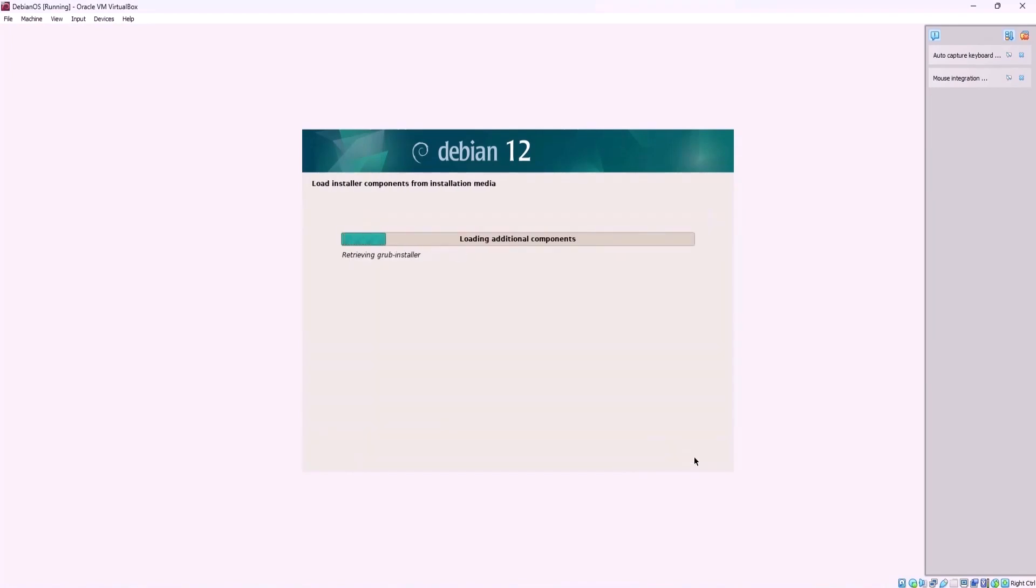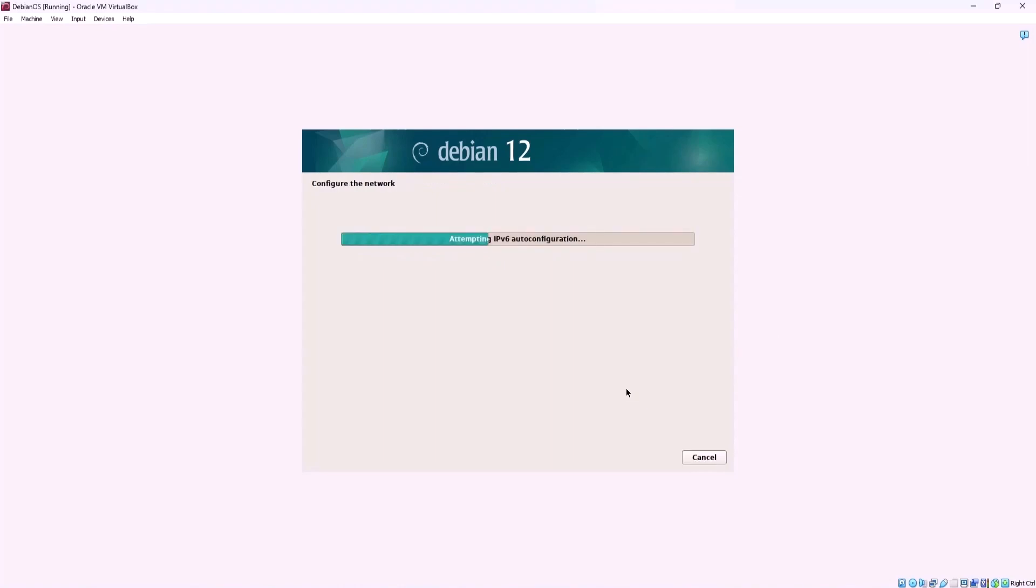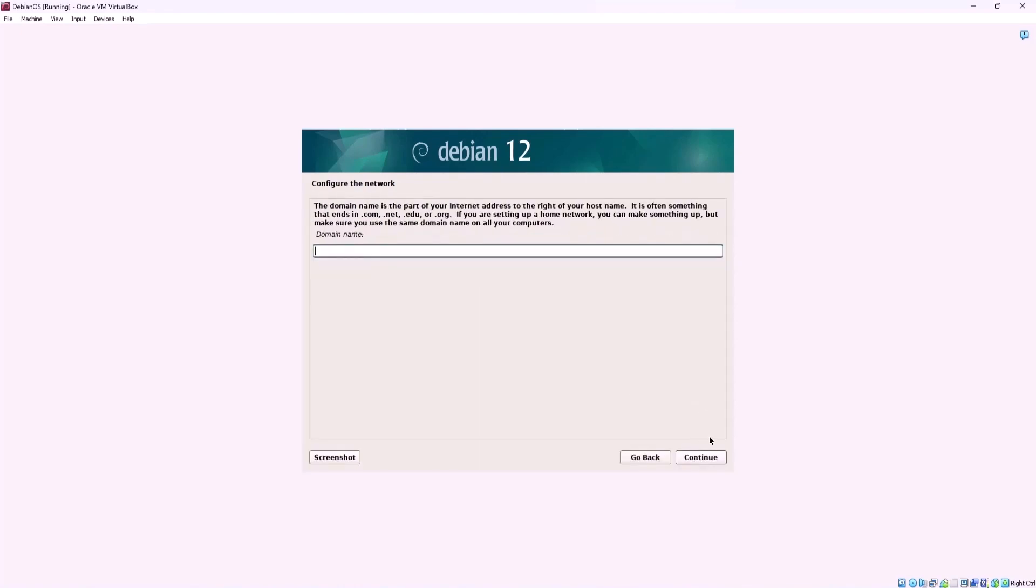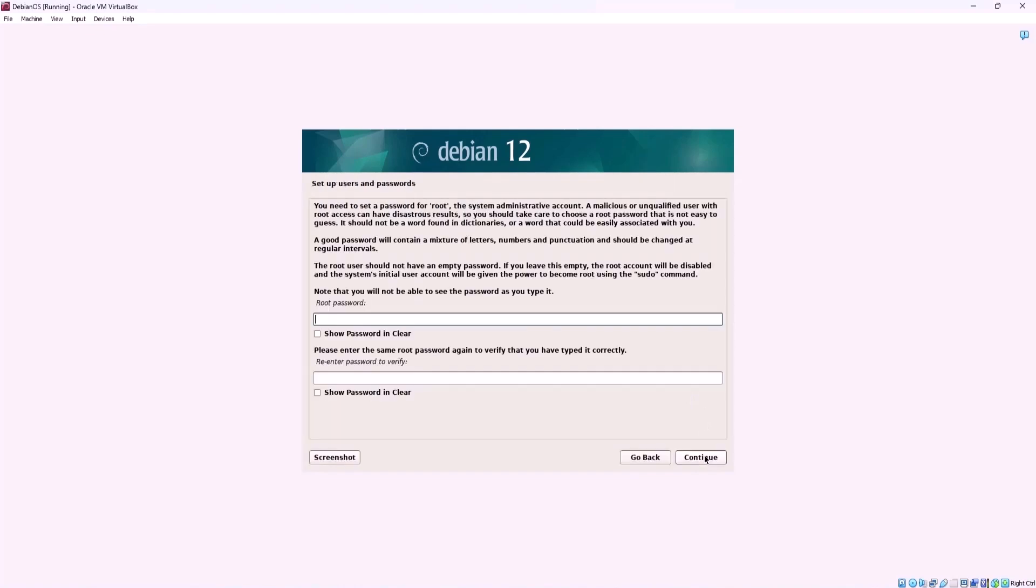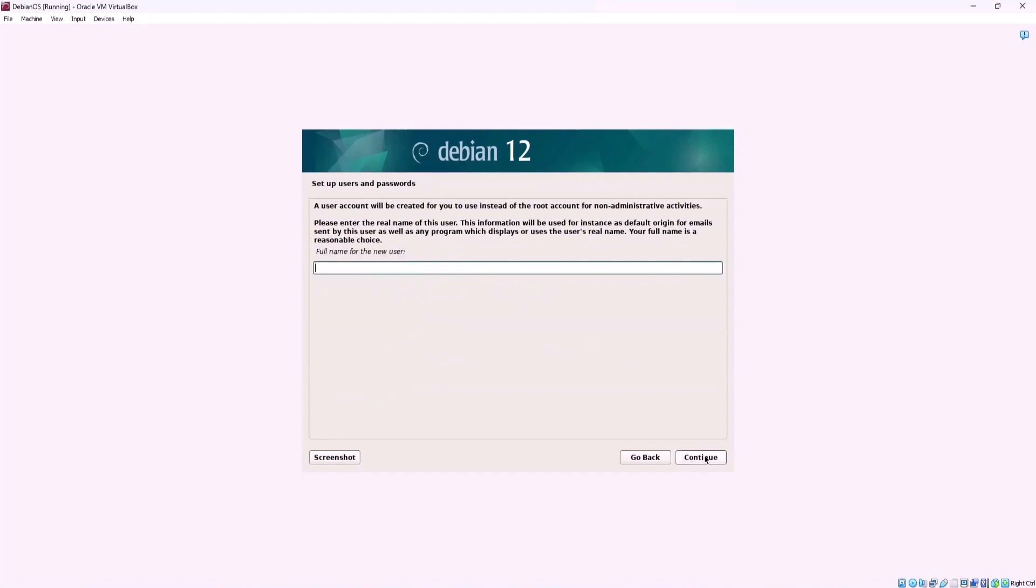Wait until installer detecting hardware to find installation media and loading additional components. During the installation process the Debian installer will attempt to automatically configure the IP address by obtaining it from an existing DHCP server in your network. Enter a host name for your Debian system and then a domain name but you can leave this field blank. In the next step set a strong and unique password for the root user account and click continue.